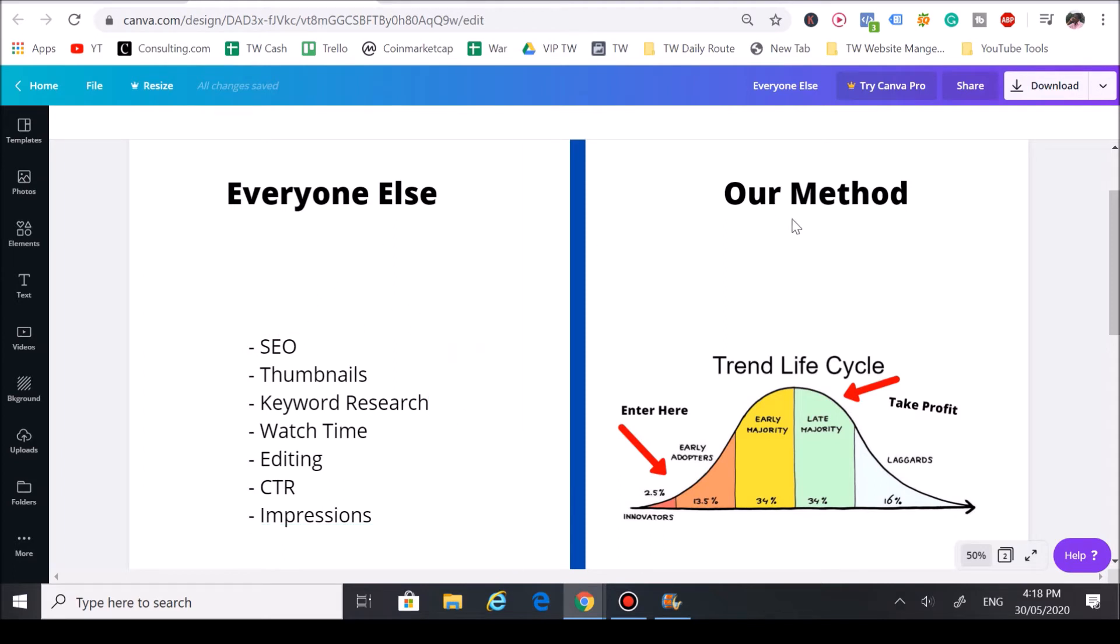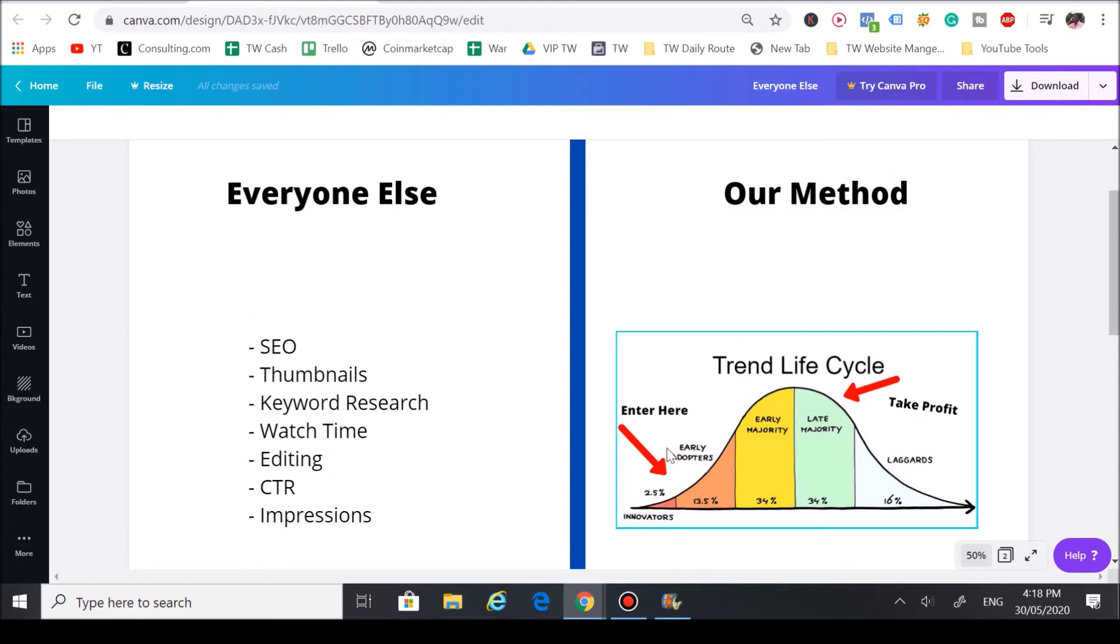Growing on YouTube, the best way to combat that is to use trends. What you want to do is focus on our method by taking advantage of trends early while there's little to no competition.